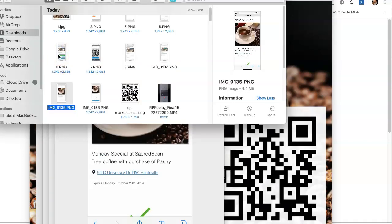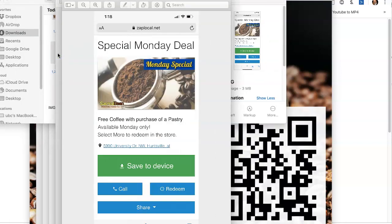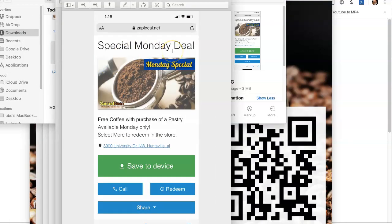Once they have clicked on the text message with the link, then they're taken directly to here, which is the special Monday deal.